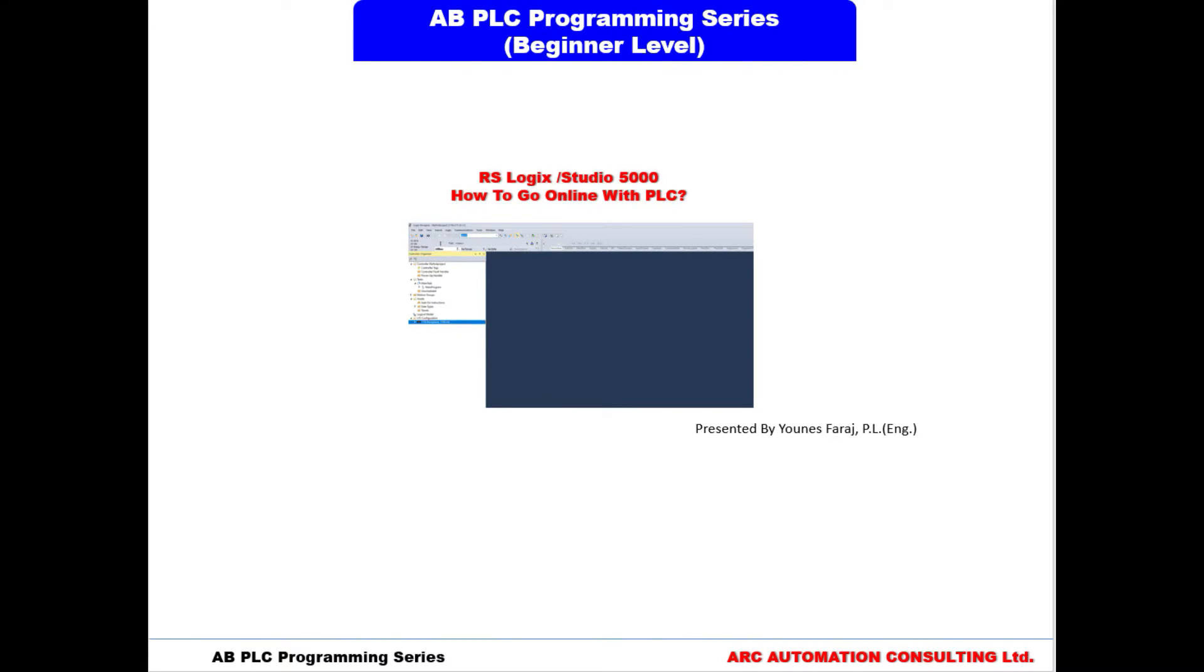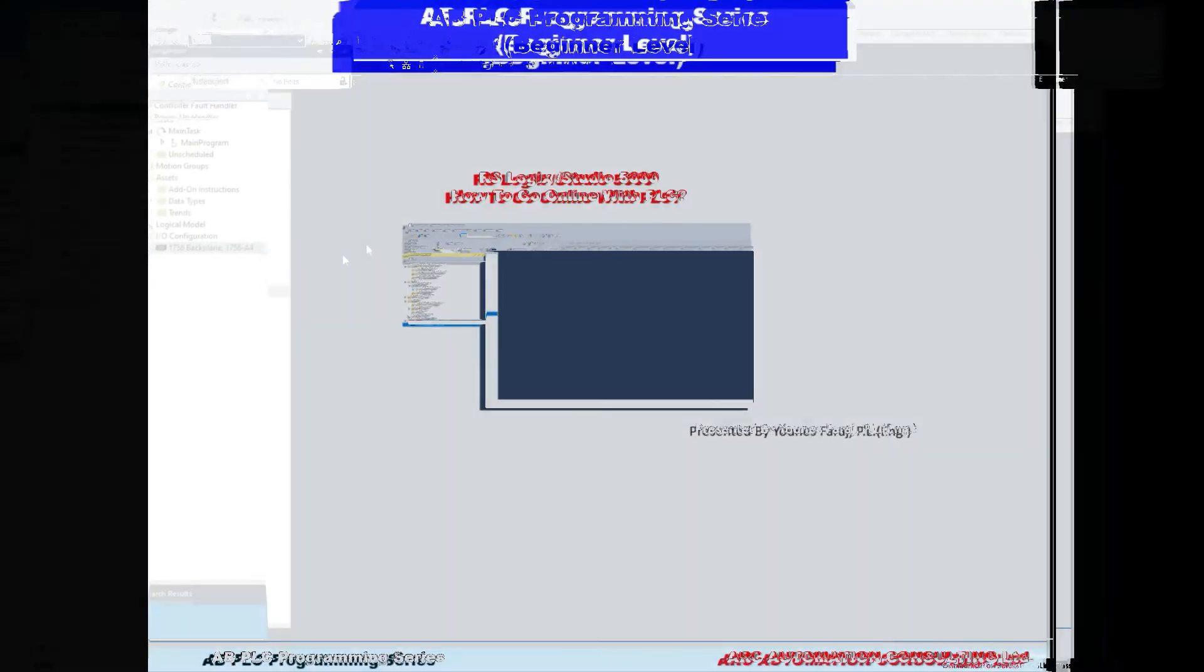Welcome back everyone to another video. So now that we have created our first project, we're going to see how we can go online with our PLC in this video.